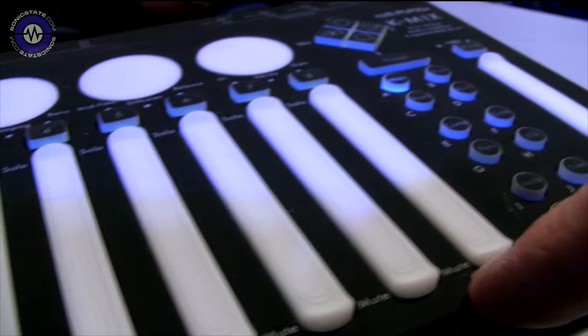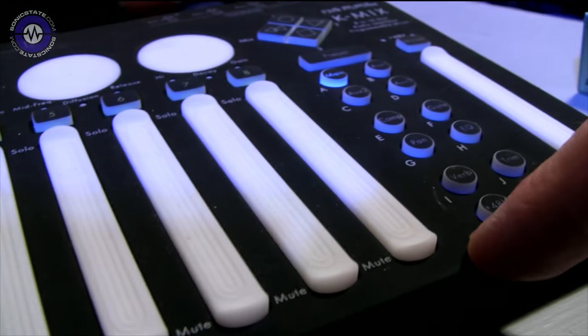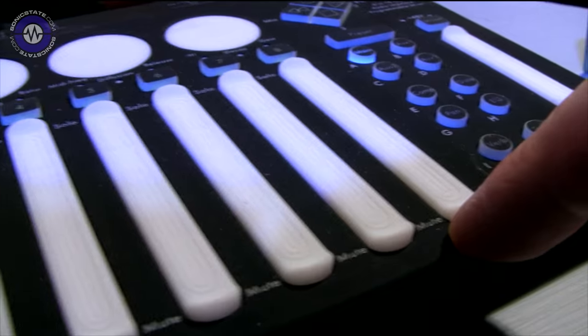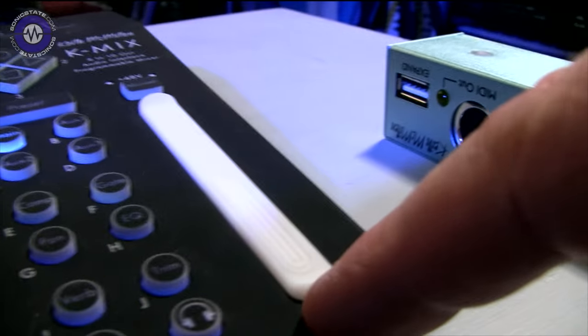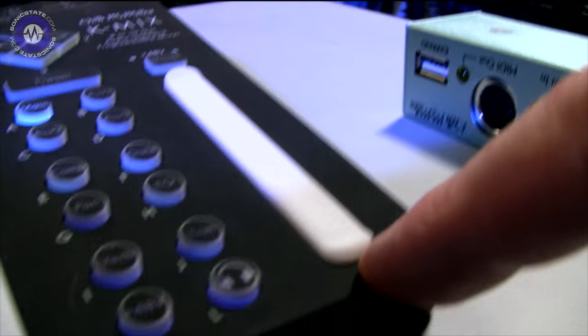They look quite bright in this shot, but in strong light, they're not actually all that bright. I'm told there may be a firmware update coming that allows you to set the brightness of these, which would be pretty cool. There's eight of these, one for each of the input channels, and there's also a master fader.